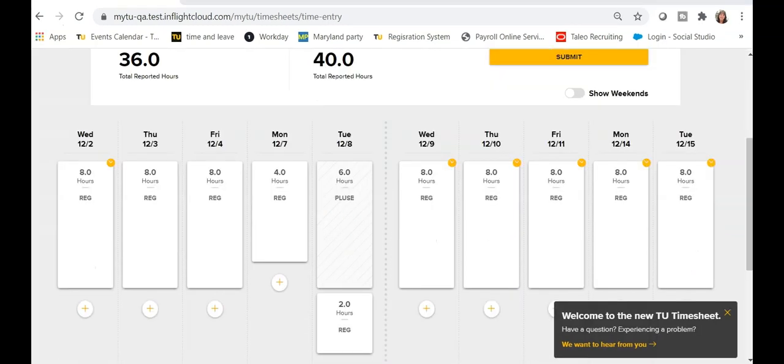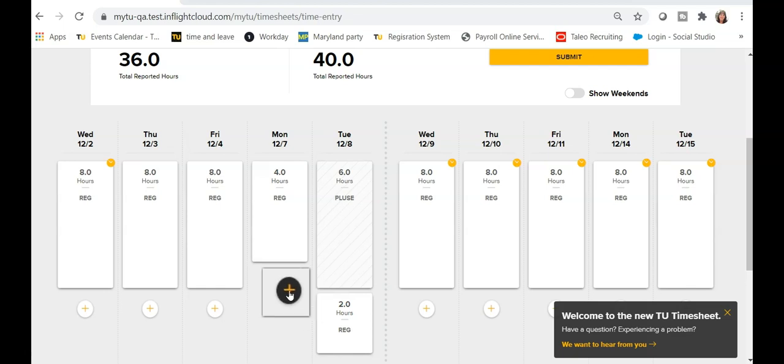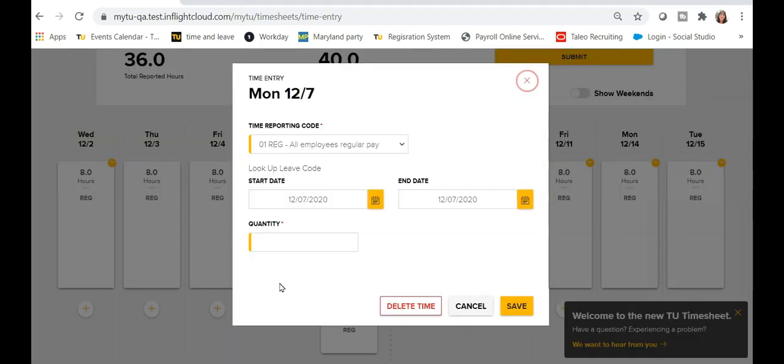If you need to add an additional time and reporting code to a specific date, for example where you may have some hours for regular time and some for sick leave, you can do so by clicking the yellow plus sign under the existing time banner on a date.